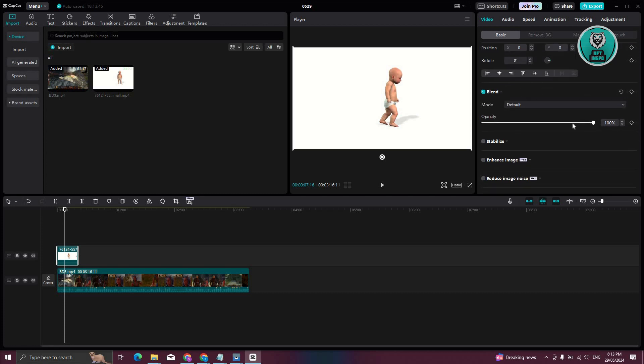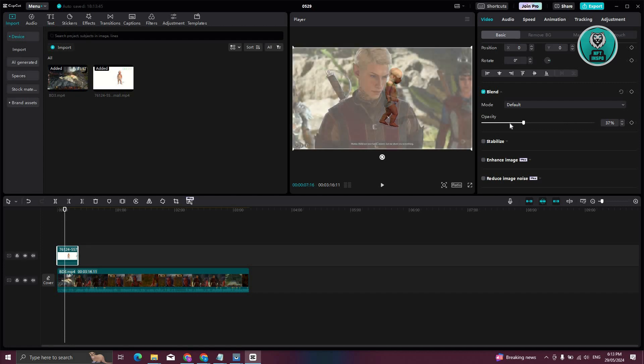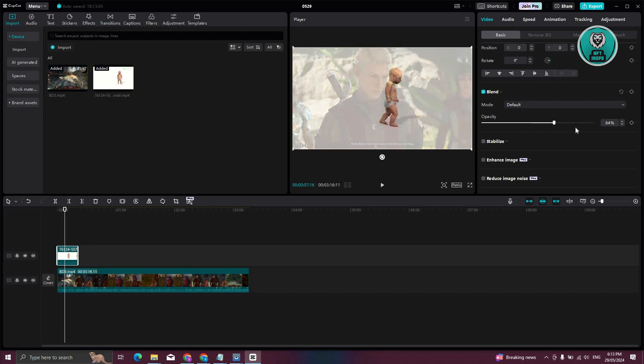In this case, go ahead and change the opacity itself. As you can see, I'm able to change the opacity, make it basically reduce it, increase it.